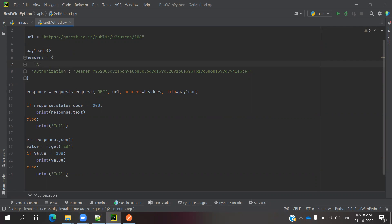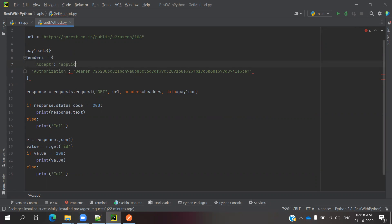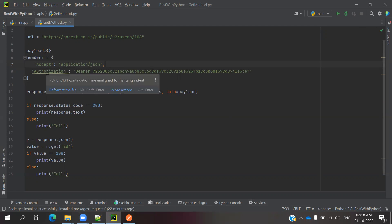Application accept, and again I'm going to use application slash JSON and make it comma. At the end we need to mention comma, it's mandatory. Once we are done,